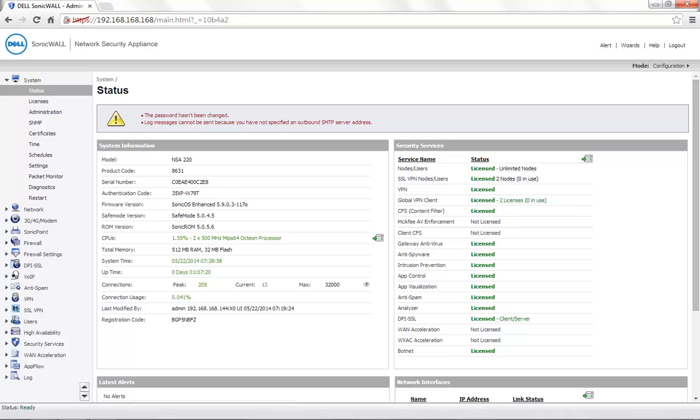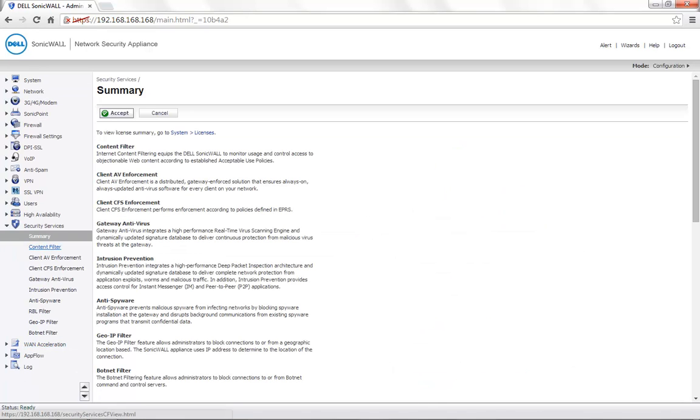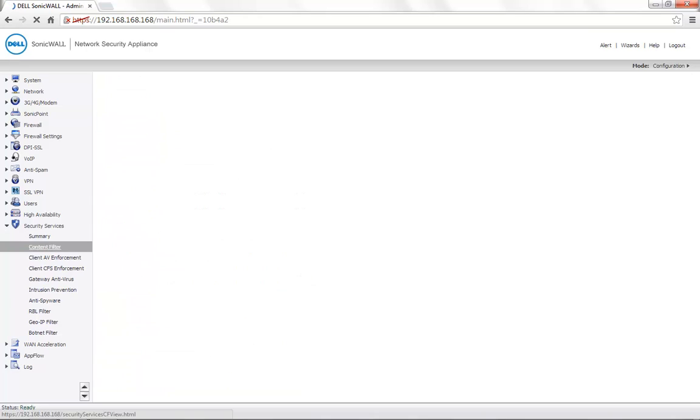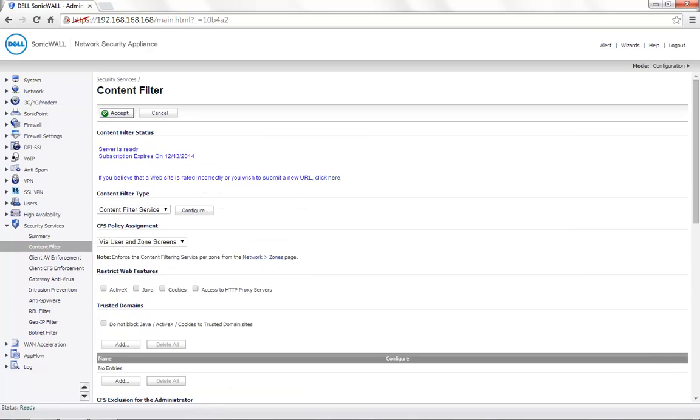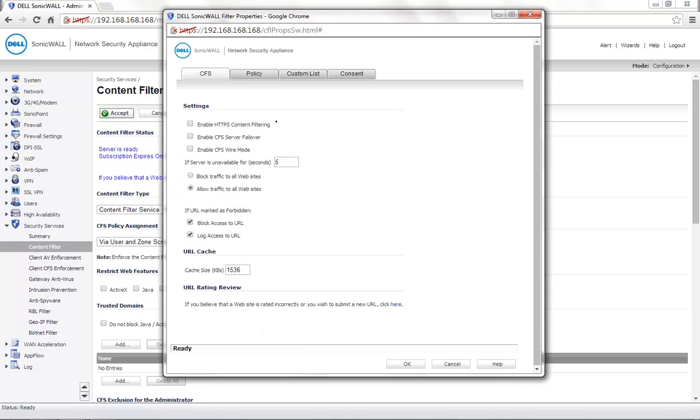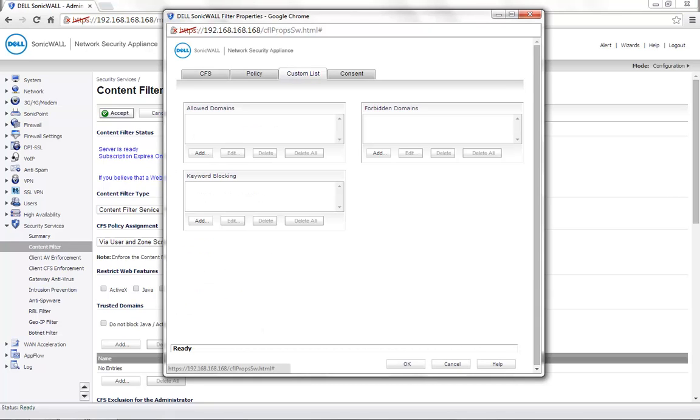Moving to the configuration, go to the Security Services tab, ContentFilter. Click on Configure option next to the ContentFilter service. Go to the Custom list.